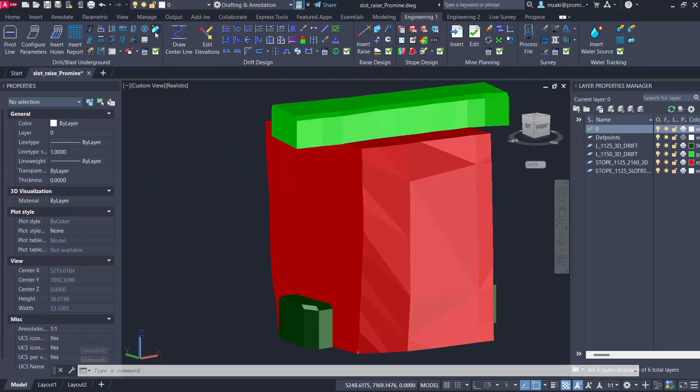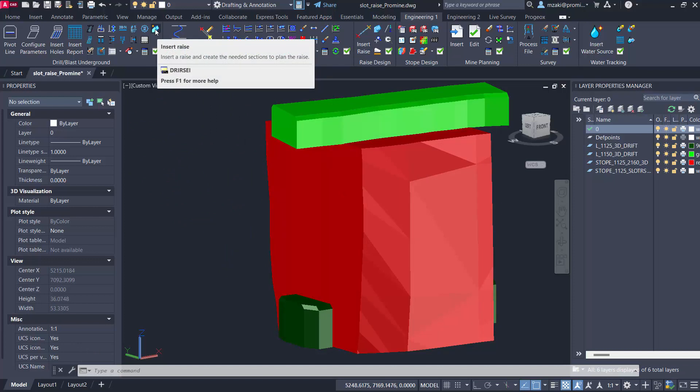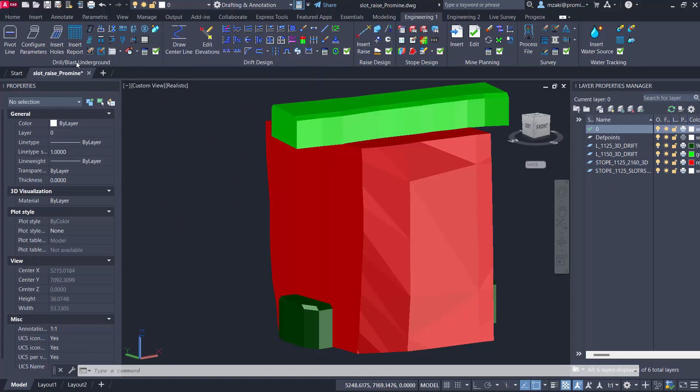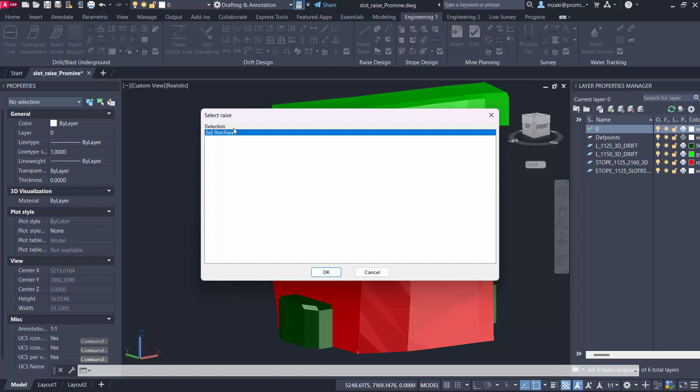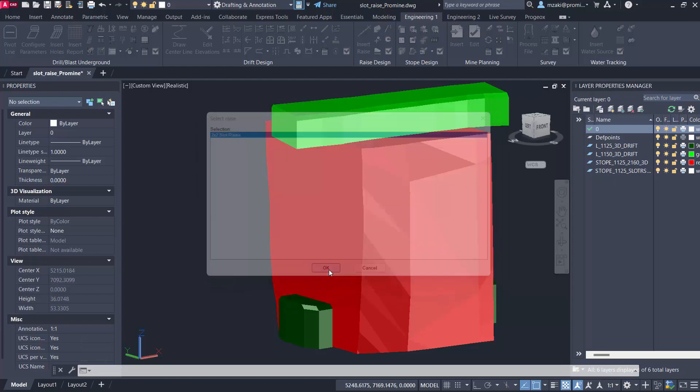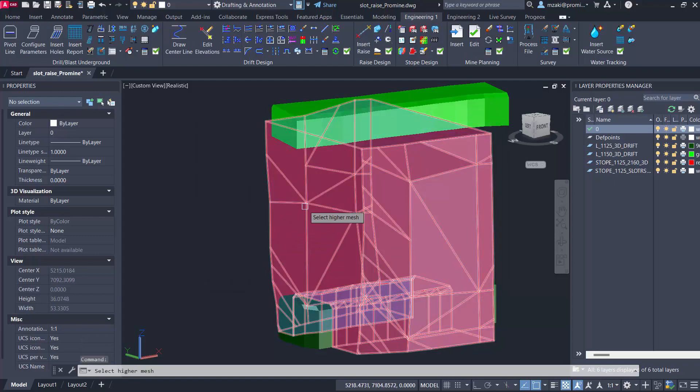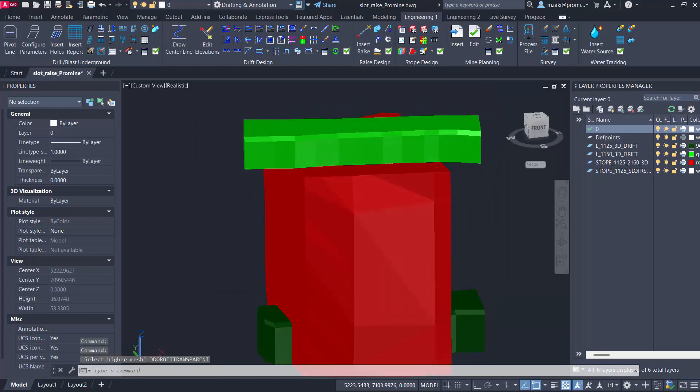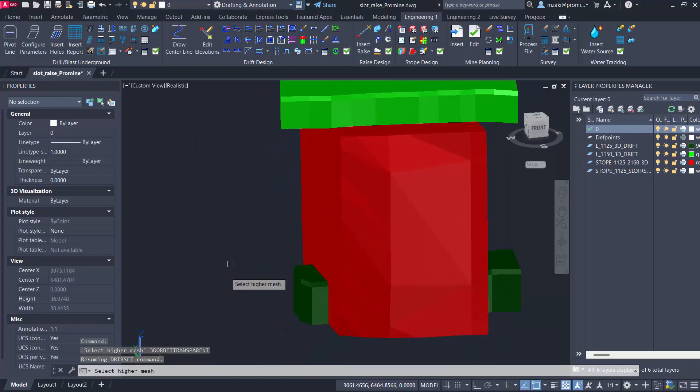To do that we're going to head to this command here insert raise, still in the drill and blast underground module. You select the command and then you select the template that you configured in the option.